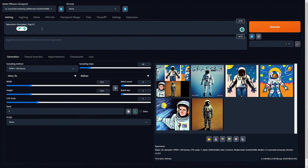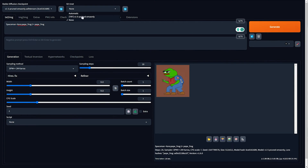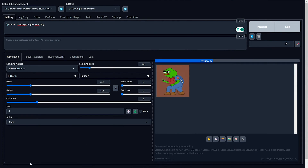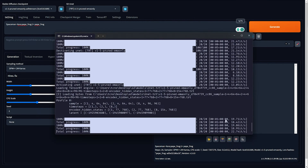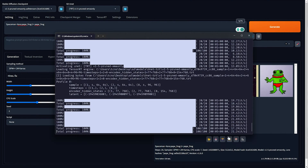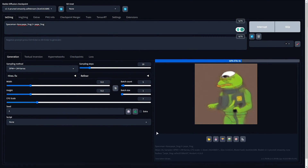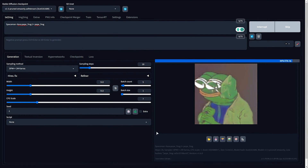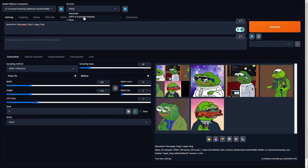One thing is that TensorRT isn't fully compatible with LoRAs yet. I'll download the Pepe Frog LoRA from CivitAI, input "pepe_frog" with the LoRA loaded, and generate. There's Pepe the Frog as expected. Now with the TRT unit enabled and LoRA active, it does still output the image — good to know LoRAs still work. With batch count of 5 and the TRT unit enabled, we're still getting around 20 iterations per second.